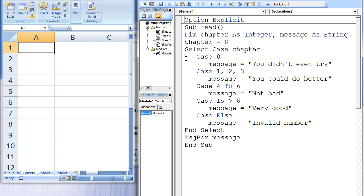First, we compare the value of chapter to the number 0. Is chapter equal to 0? Is 8 equal to 0? This is false, so we move on to the next case.